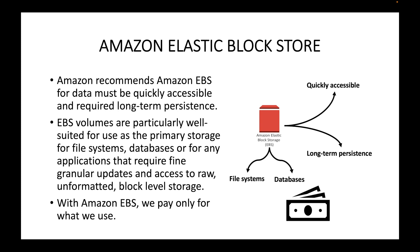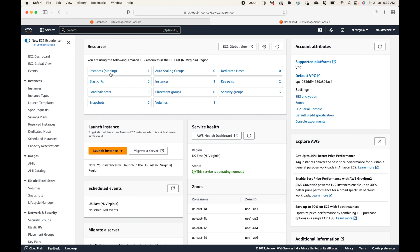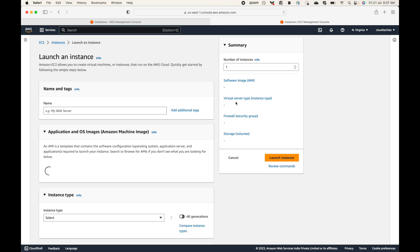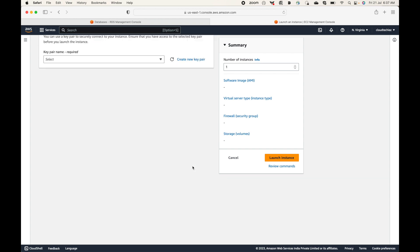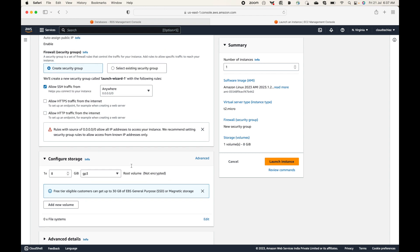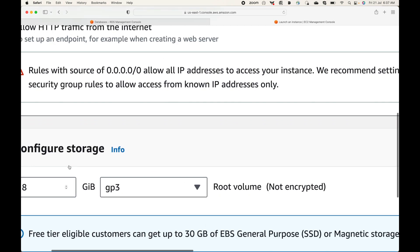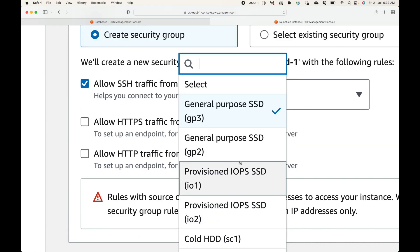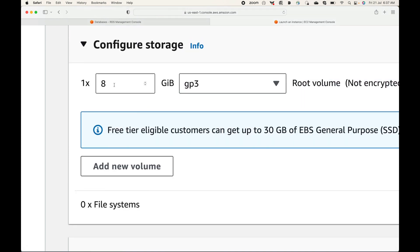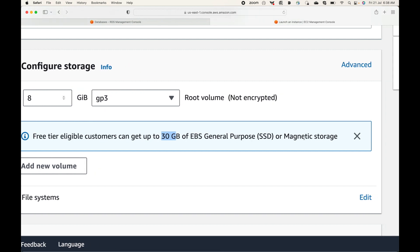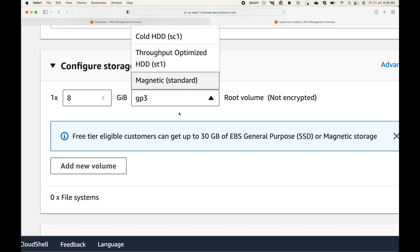With Amazon EBS you only pay for the storage you utilize. By default when launching an EC2 instance you select the storage capacity — essentially the hard disk for your virtual machine. You can see the 'Configure Storage' option in the launch wizard. For example, with the Amazon Linux AMI selected, you get 8 GB of storage by default. Under the free tier, you can go up to 30 GB using General Purpose SSD or Magnetic storage.